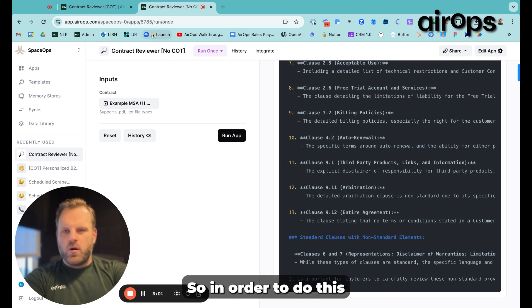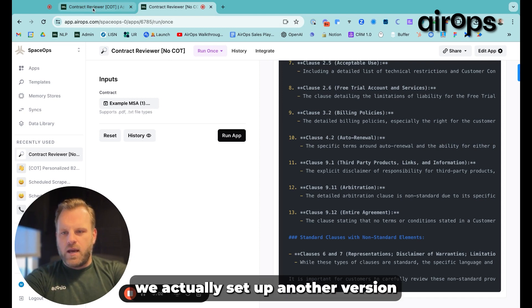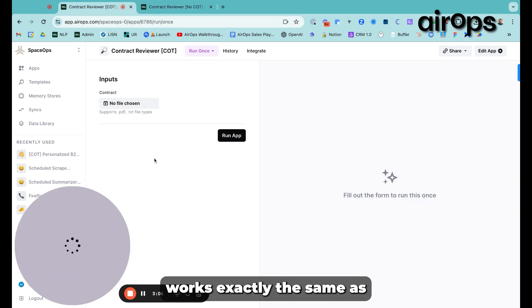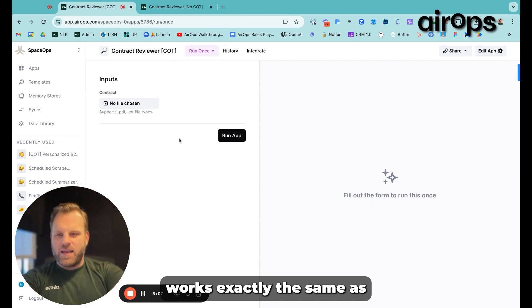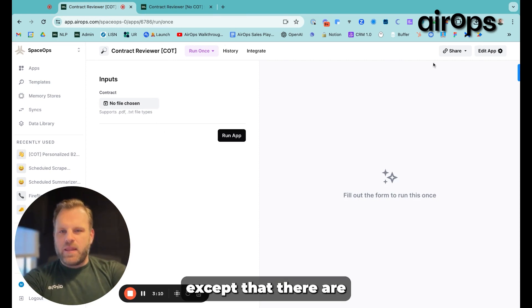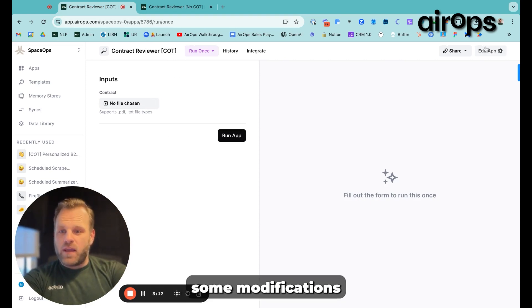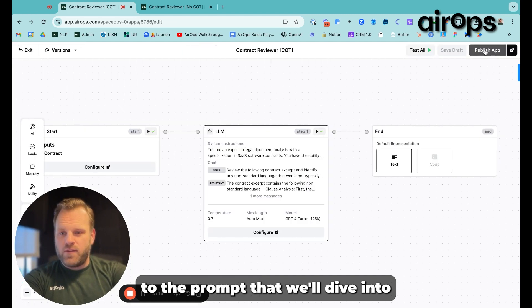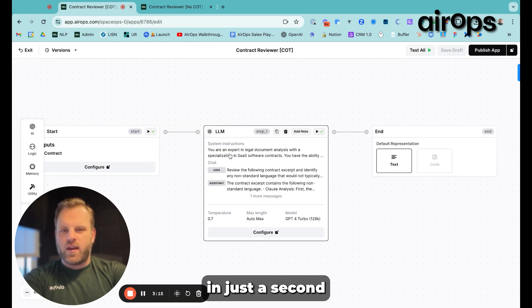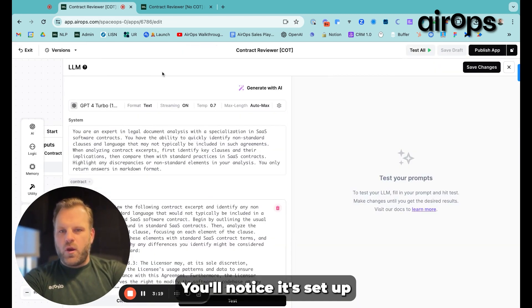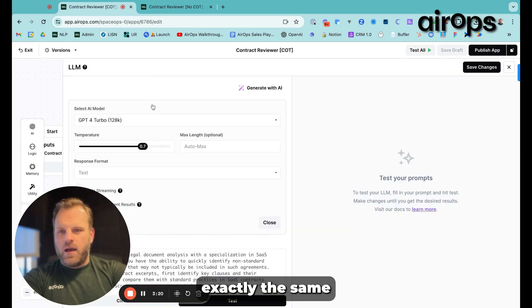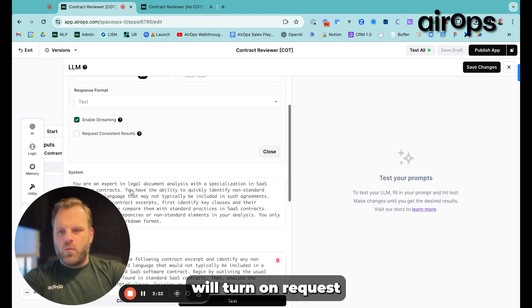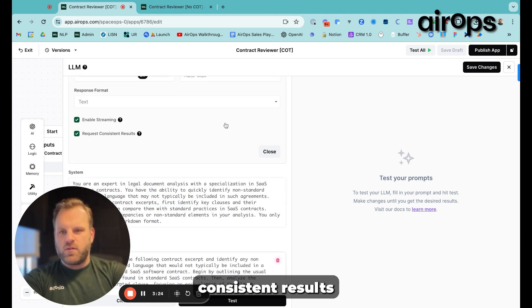So in order to do this, we actually set up another version of this workflow. It works exactly the same as this version, except that there are some modifications to the prompt that we'll dive into in just a second. So we go back to the LLM. You'll notice it's set up exactly the same. We'll turn on Request Consistent Results.